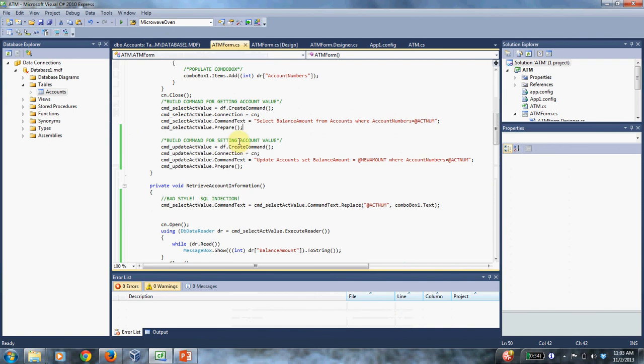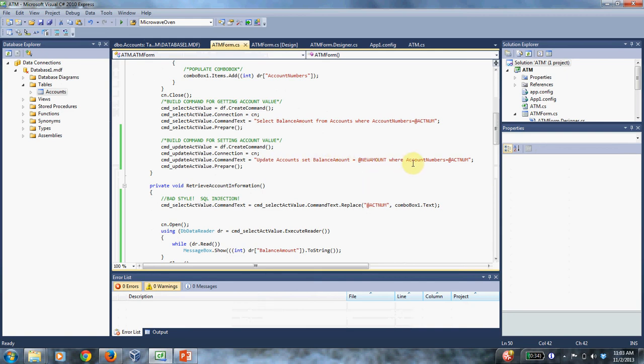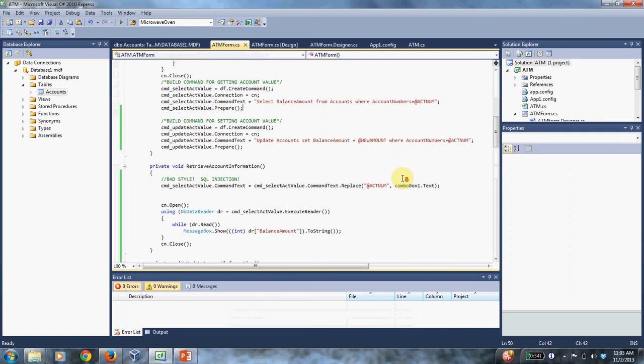And so this is another command for setting the account value. So this one is an update statement. It says update accounts set balance amount equals new amount where account numbers equals account number.